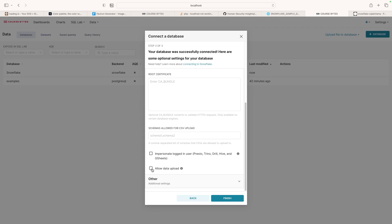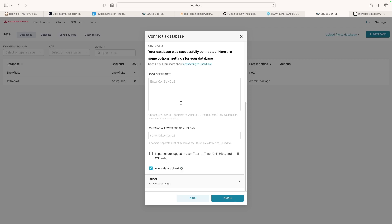I'm going to click allow data upload here. This will allow us to take a CSV file of data. Maybe your customer gives it to you, a client, whoever. Maybe you just have some sample data you need to upload. Maybe you're exporting data from another database and you want to upload it. This just makes it super easy so you don't have to go through the hassle of using a terminal and creating a database and saying upload this JSON file and blah, blah, blah.